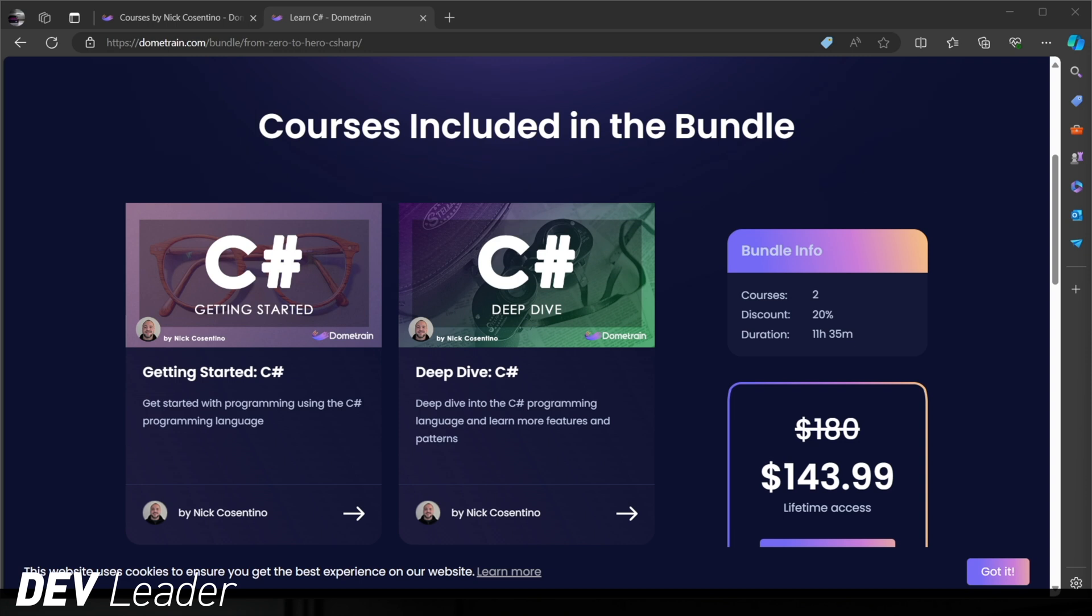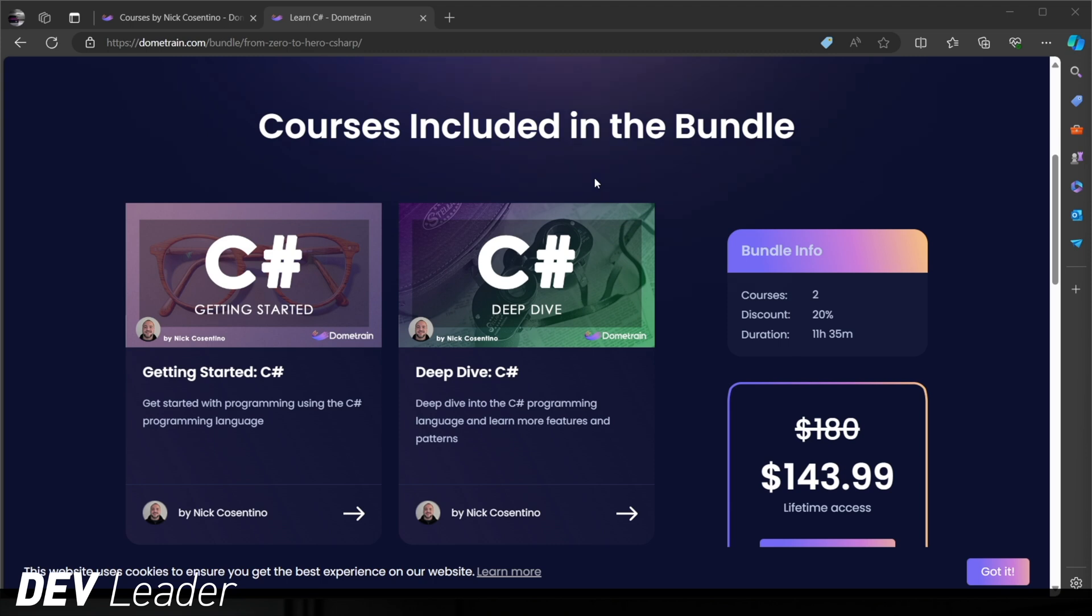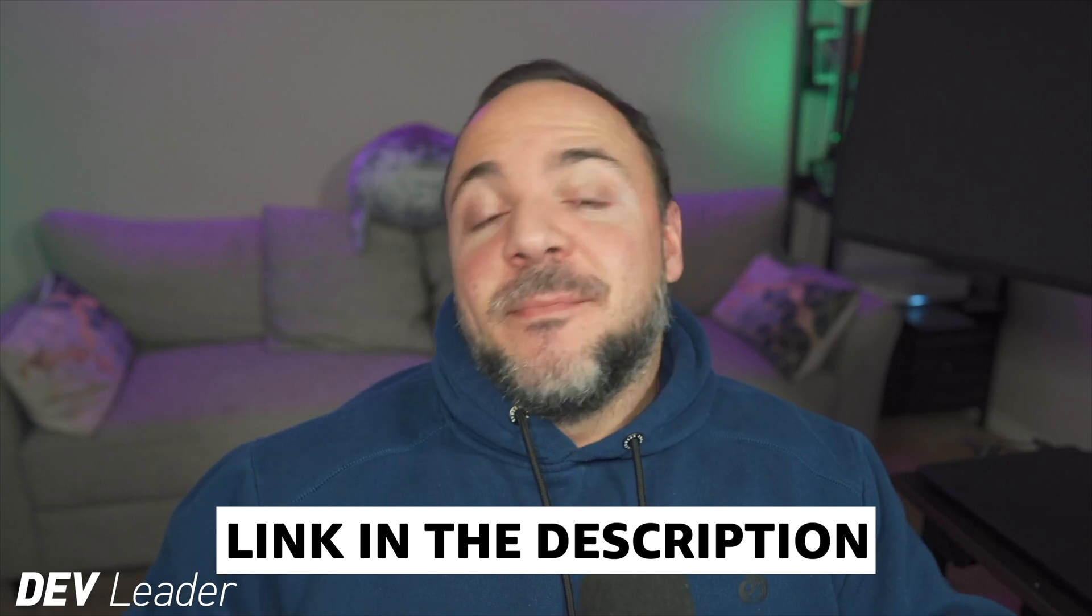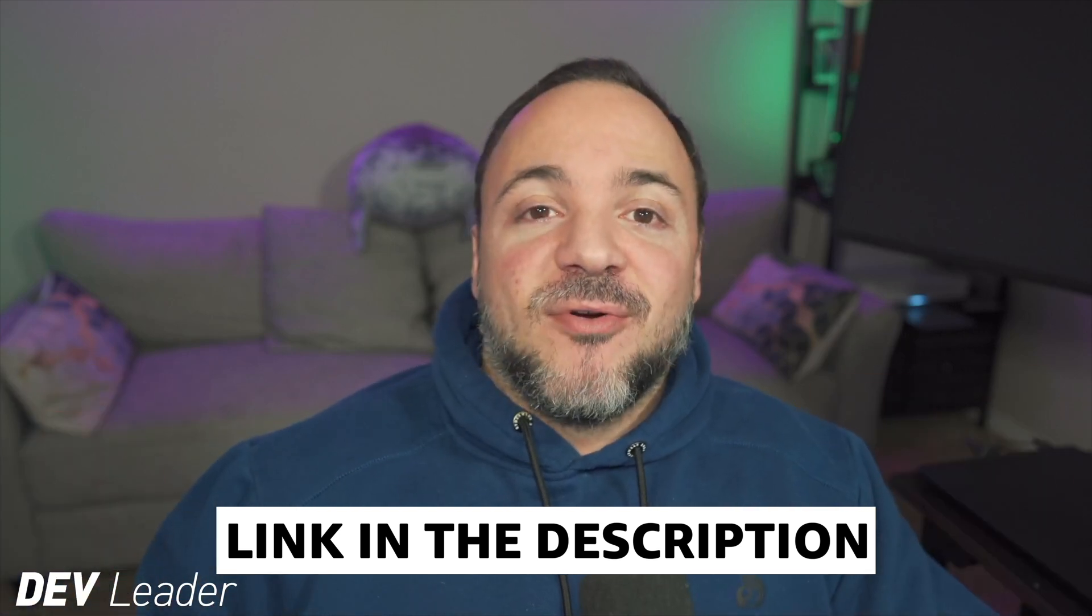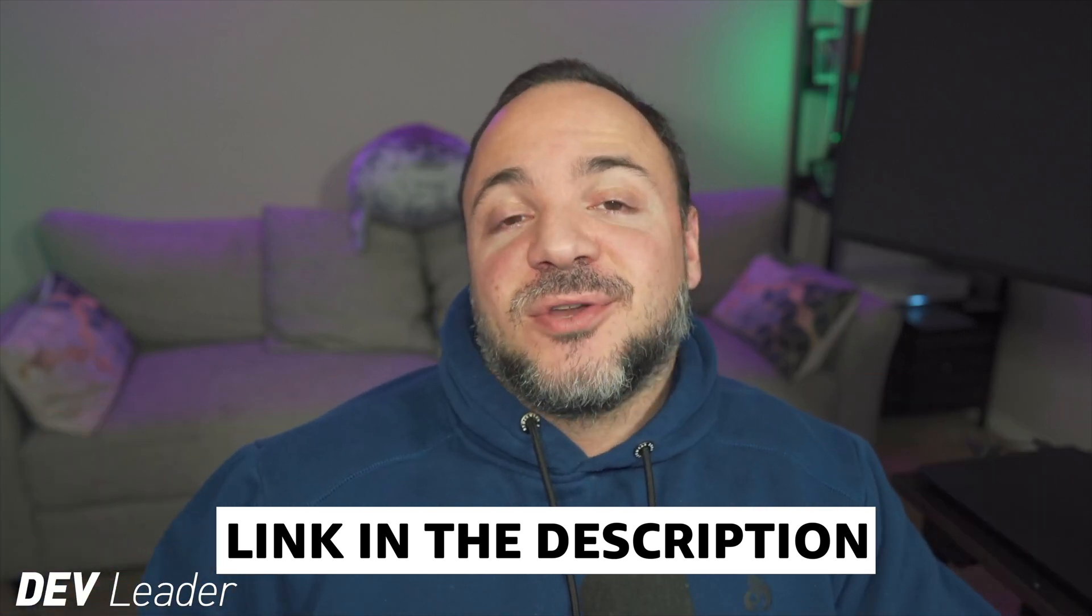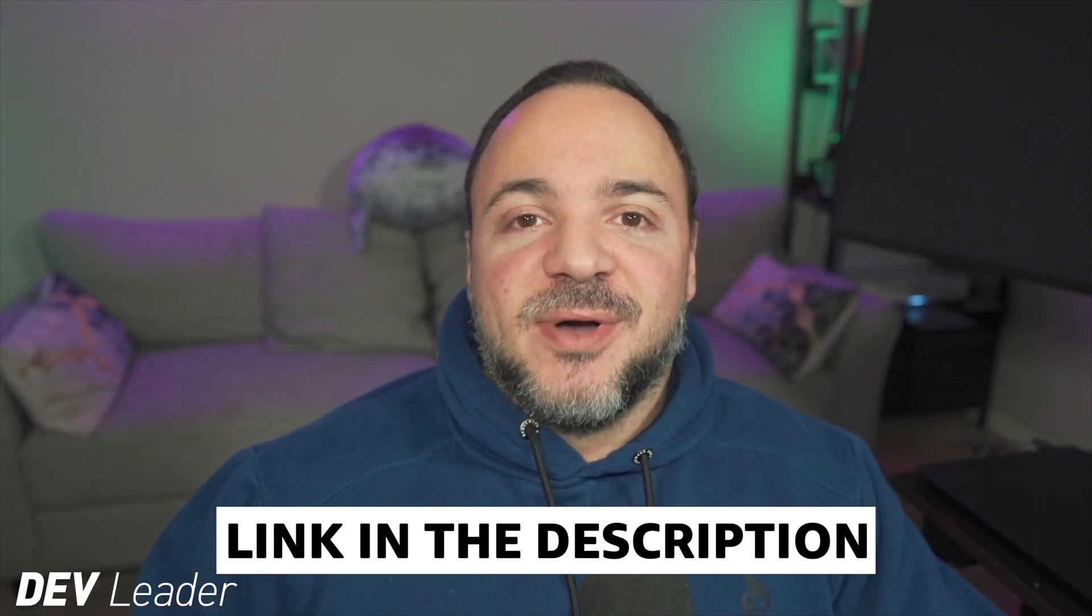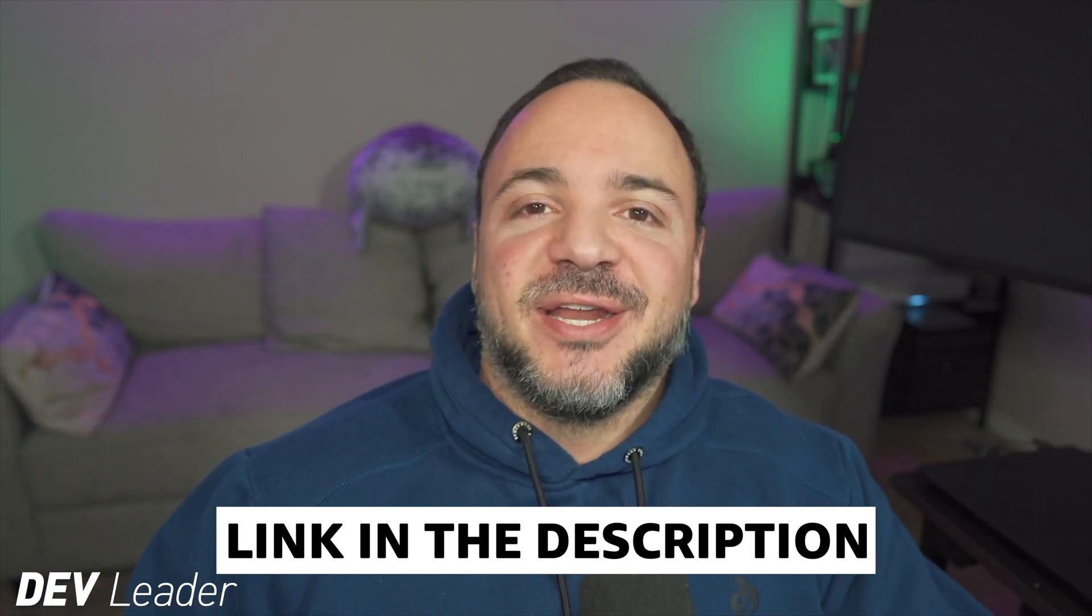Before we move on, this is just a reminder that I do have courses available on DomeTrain if you want to level up in your C Sharp programming. I have a course bundle that has my getting started and deep dive courses on C Sharp. Between the two of these, that's 11 hours of programming in the C Sharp language, taking you from absolutely no programming experience to being able to build basic applications. You'll learn everything about variables, loops, a bit of async programming, and object-oriented programming as well.